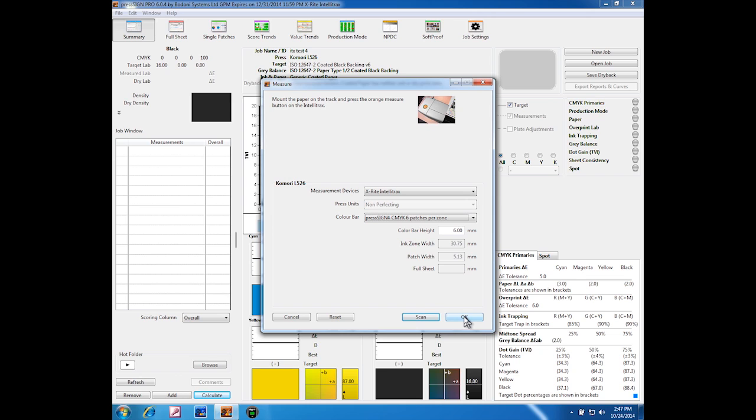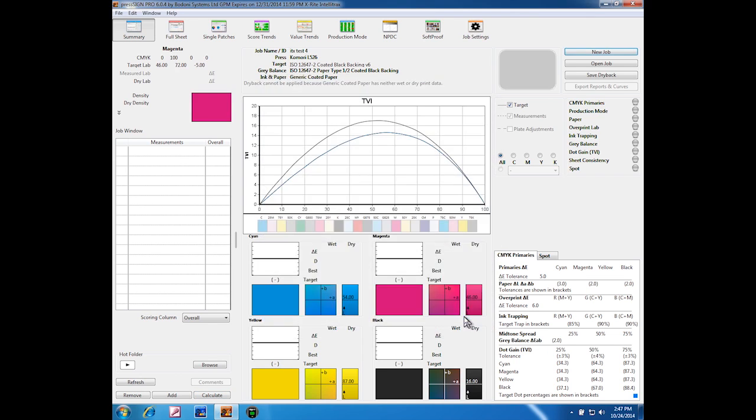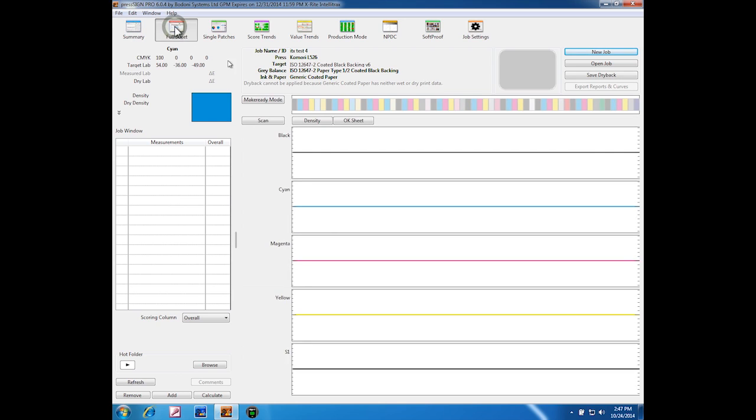Once you click OK to close this dialog box down, you can then immediately start scanning. One easy way to do this is to click the full sheet menu button, and there you'll find a scan button which is there because we have an automated device connected.